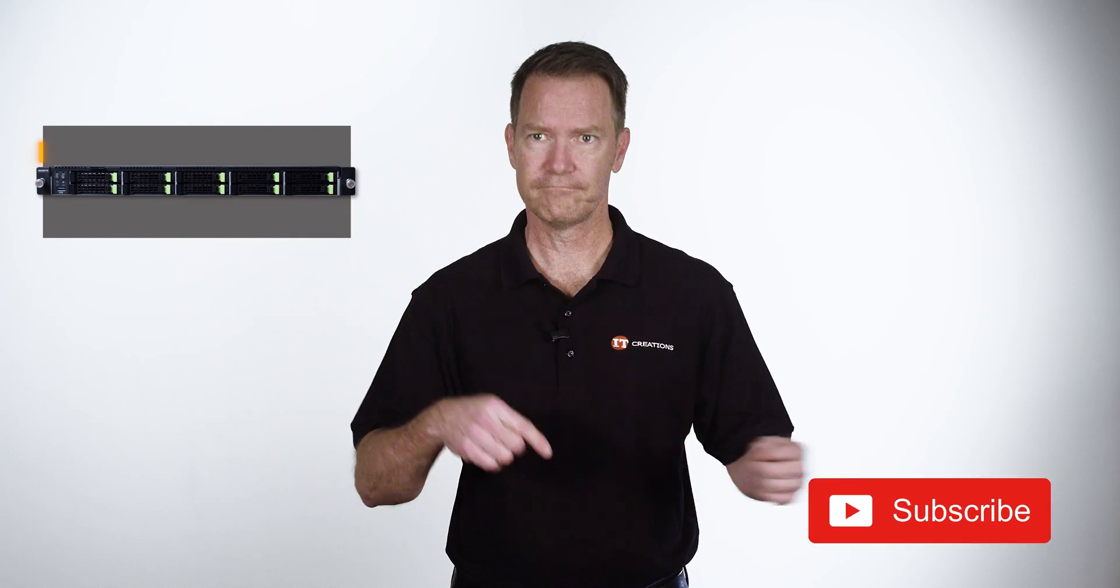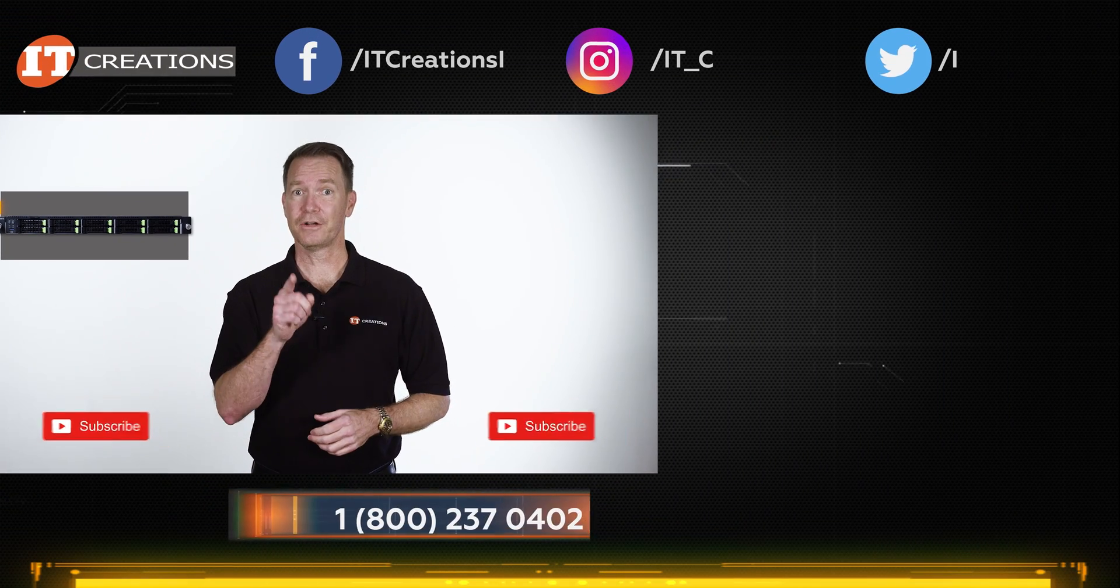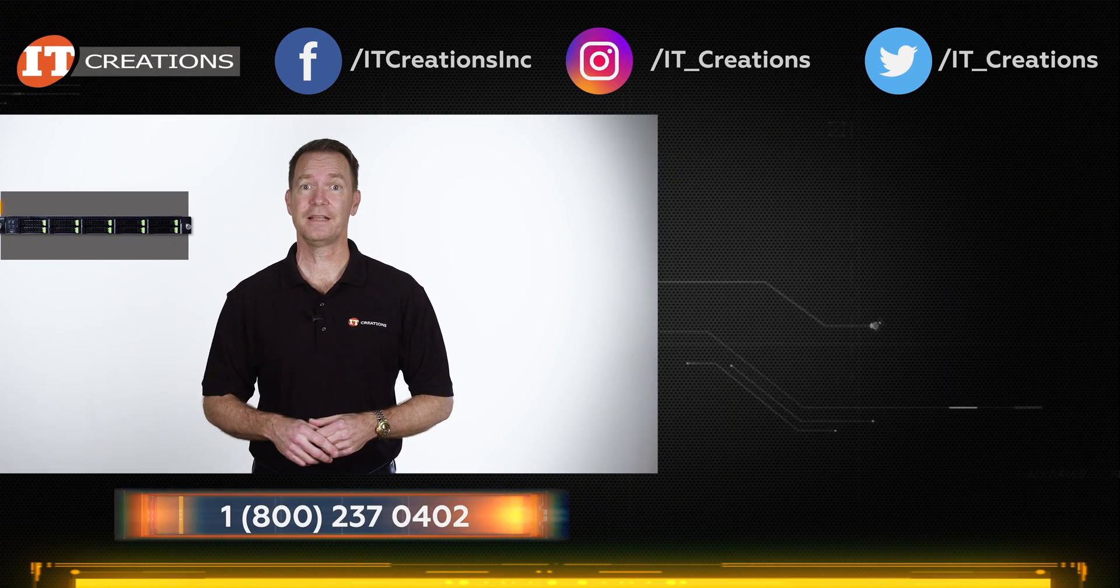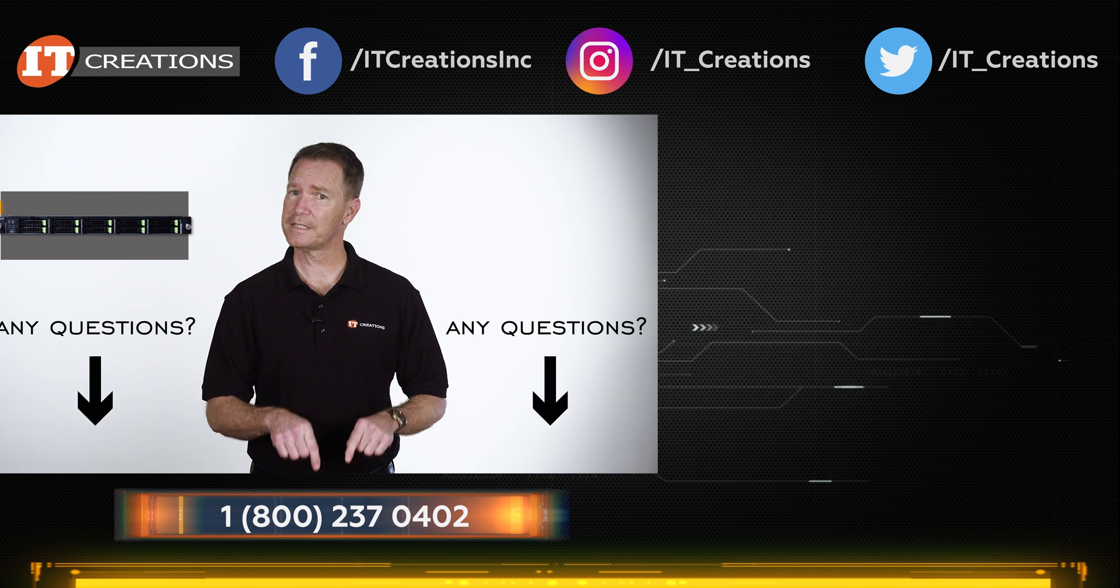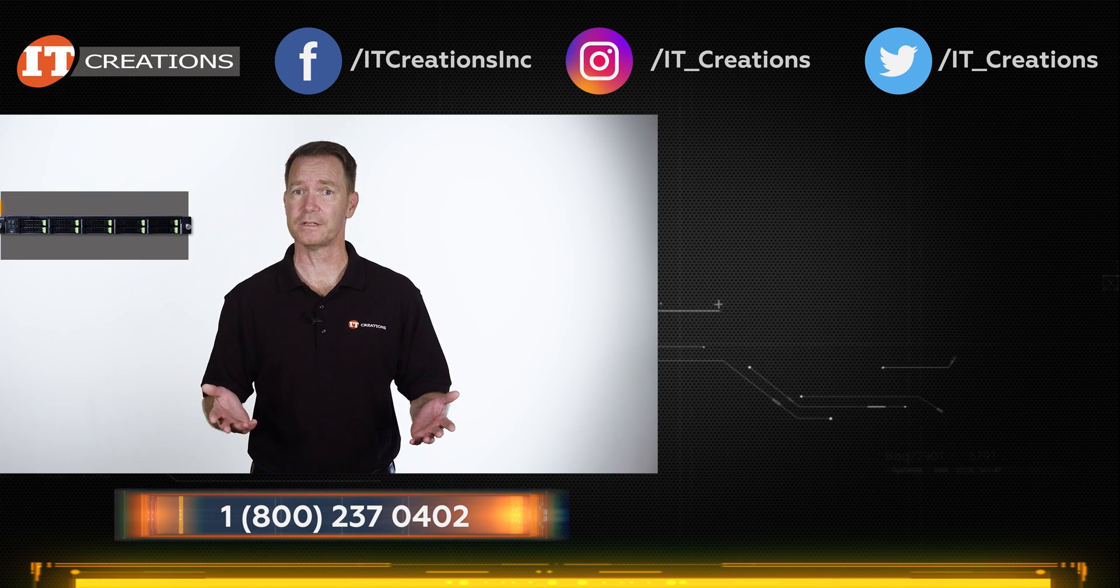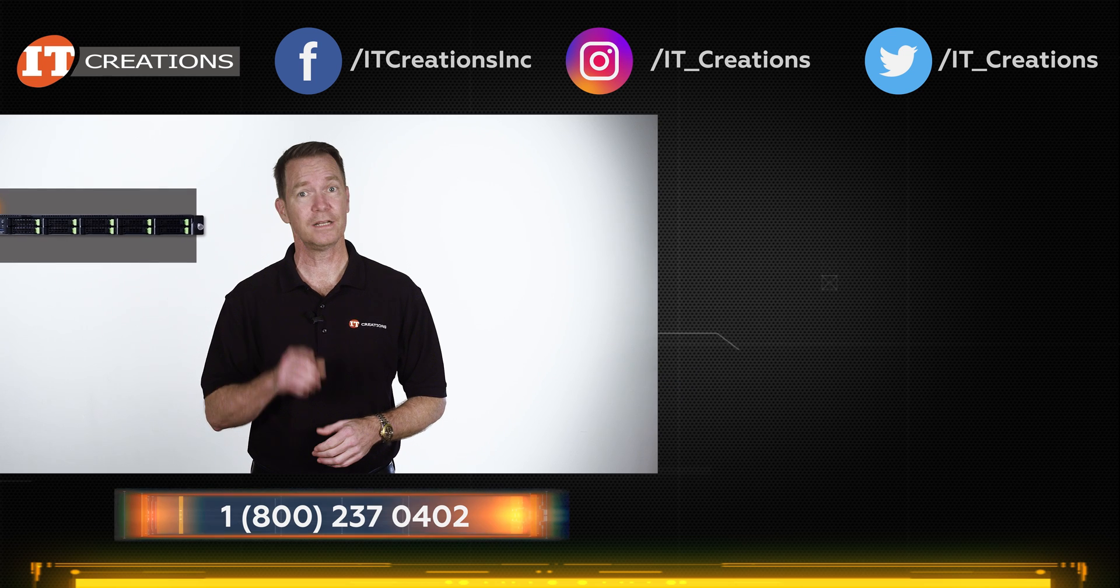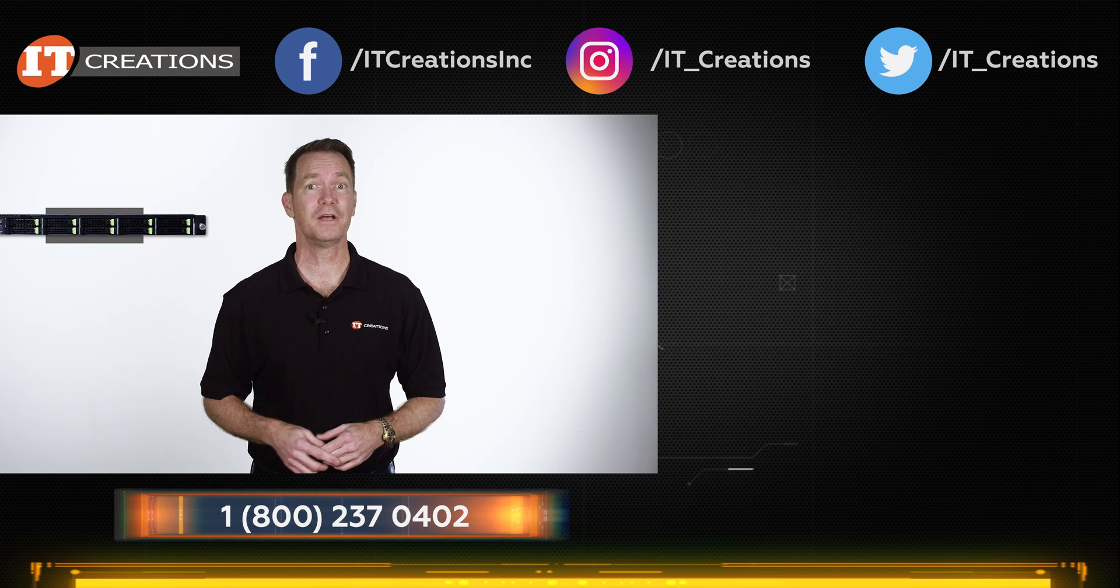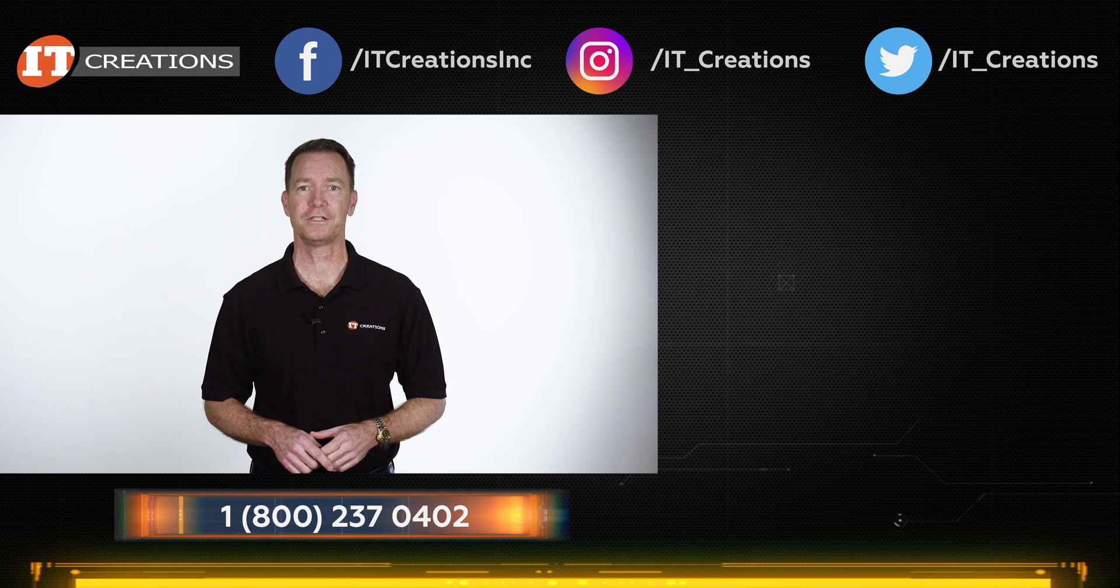Hit that subscribe button if you liked our review, because it does help our channel grow. If you have any questions, post them in the comment section below. We do provide answers, if possible. Until next time, I'm Doug Stumann with IT Creations, and thanks for watching.